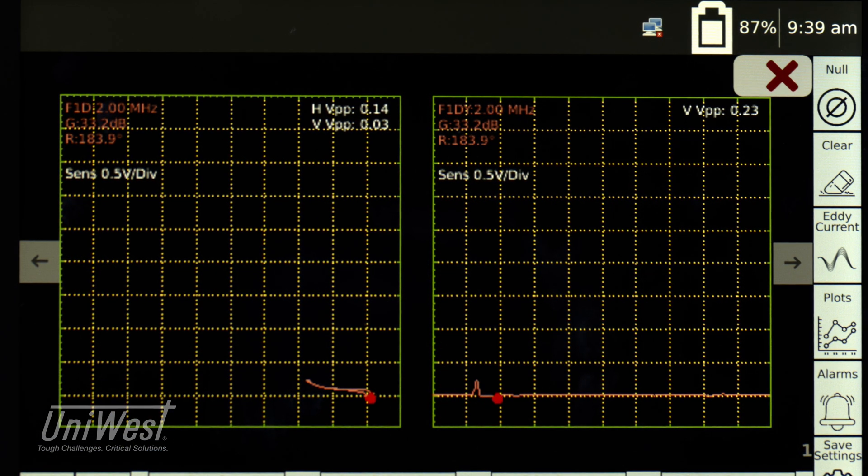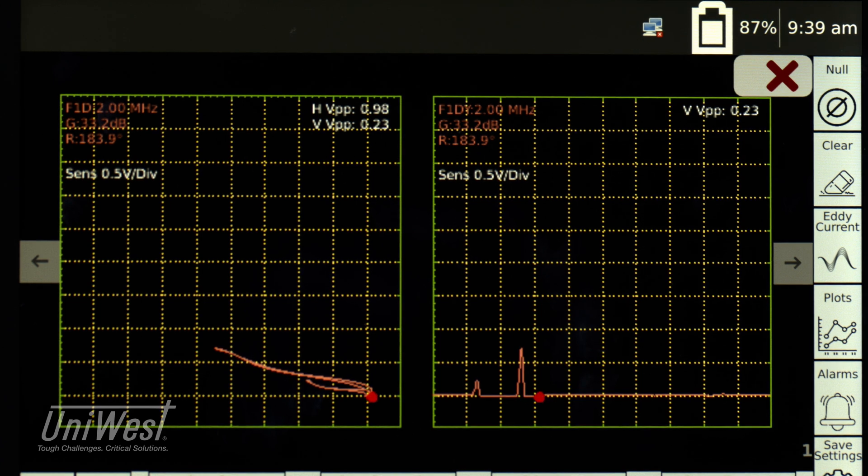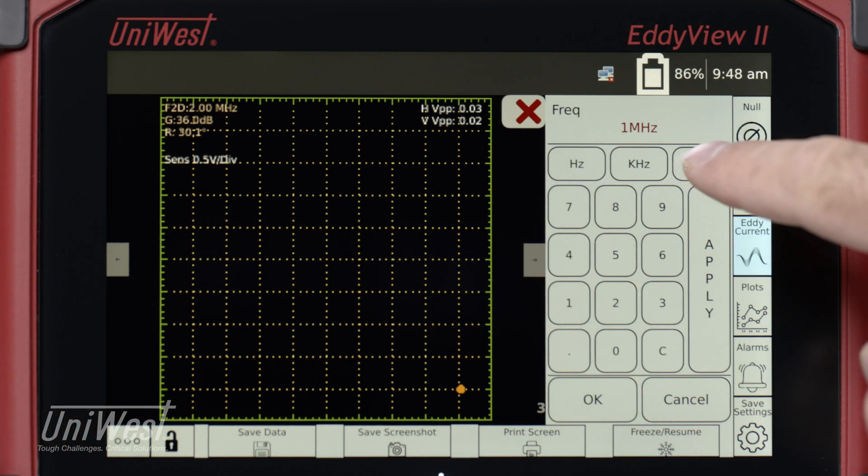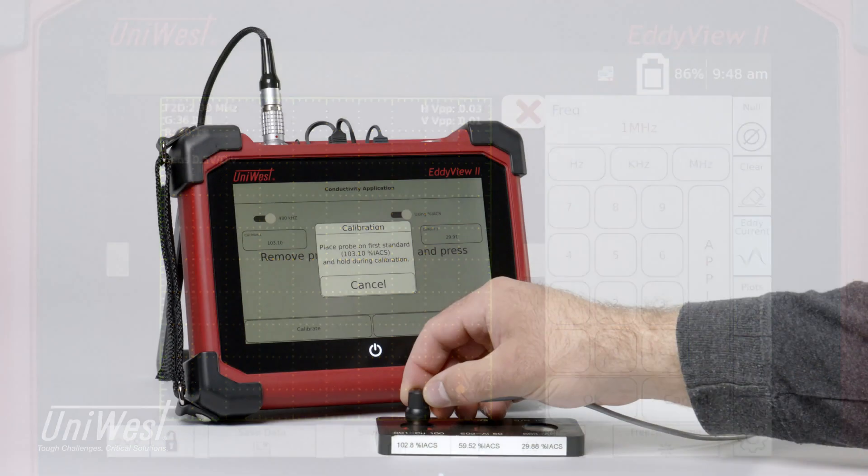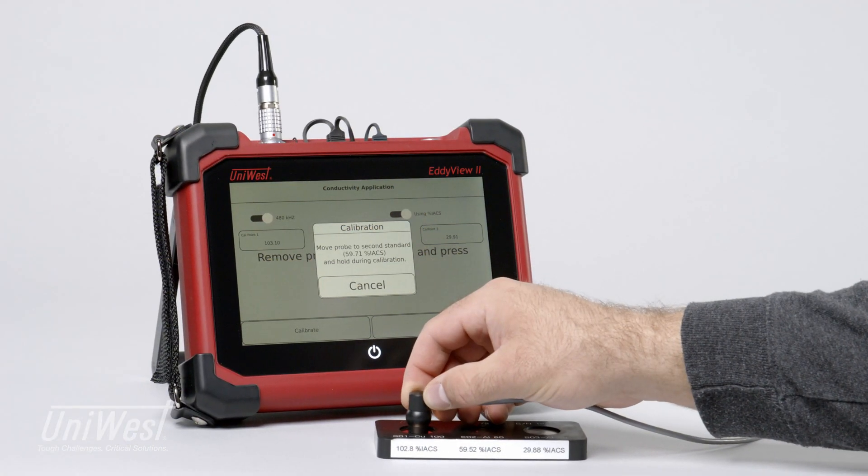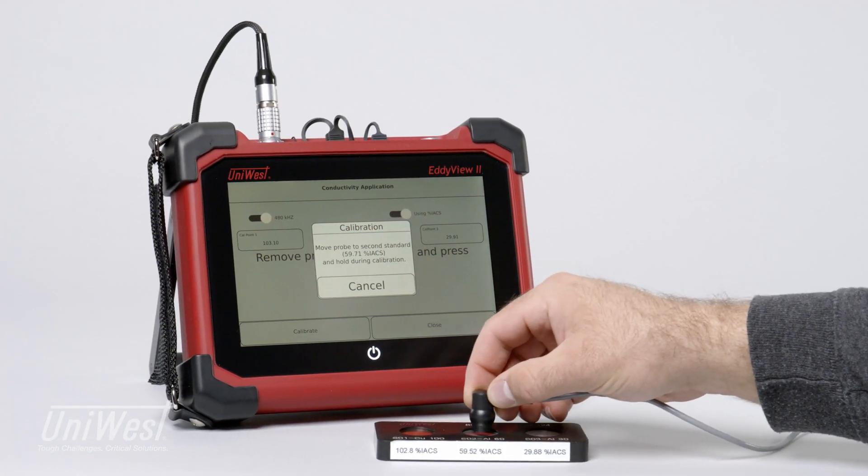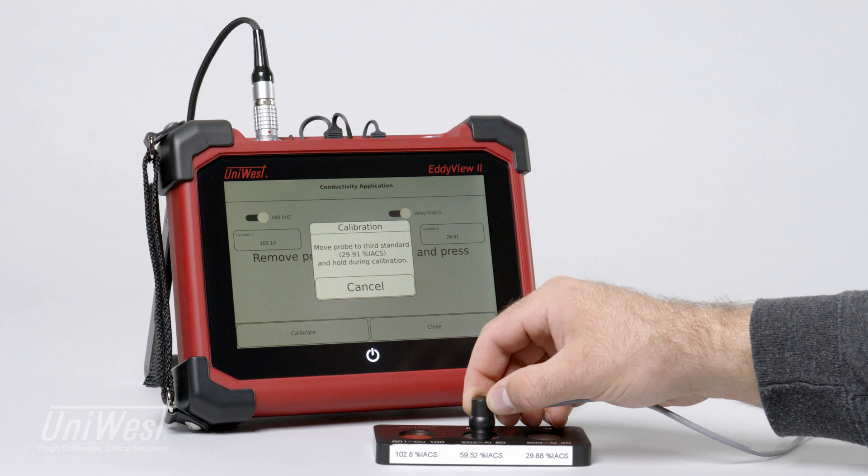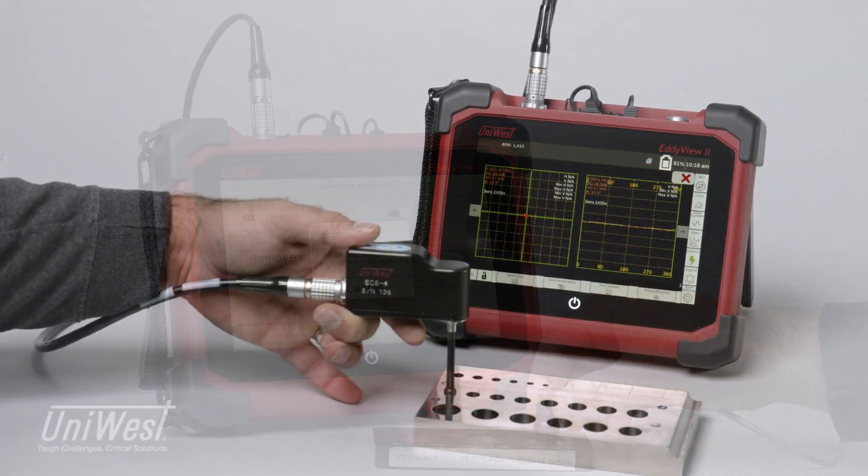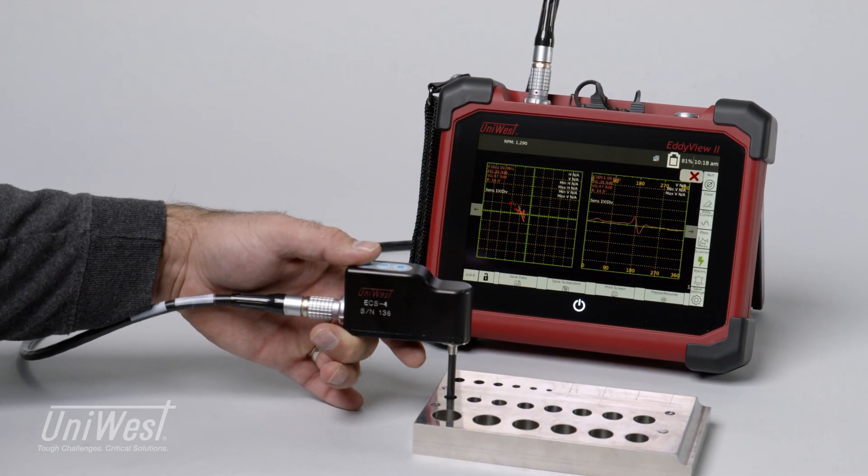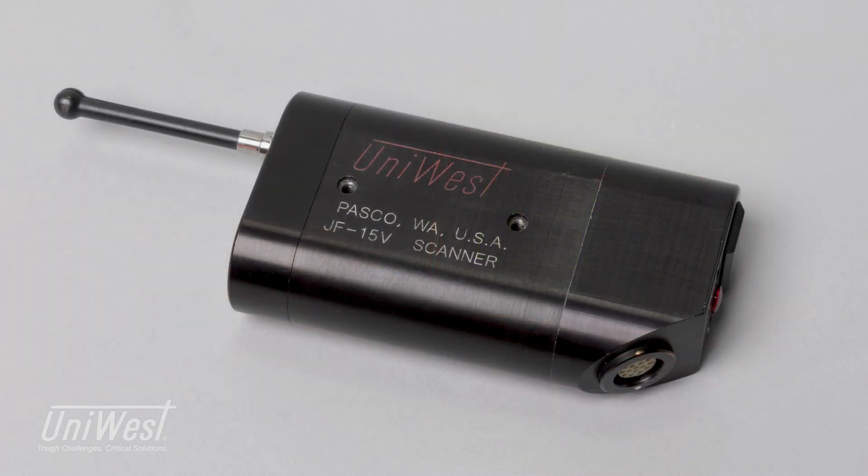The EddyVue 2 also includes multi-frequency probe drive and signal mixing, digital conductivity and non-conductive coating thickness, and compatibility with UniWest's ECS-1, ECS-4, and JF-15 rotating bolt hole scanners.